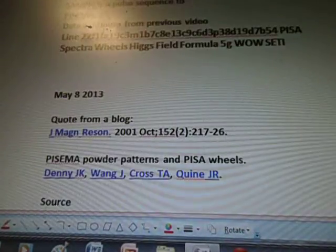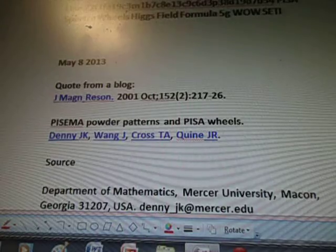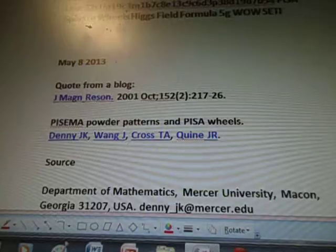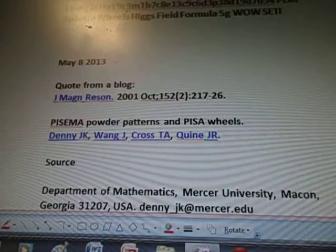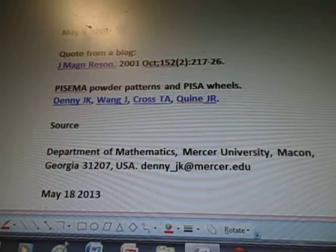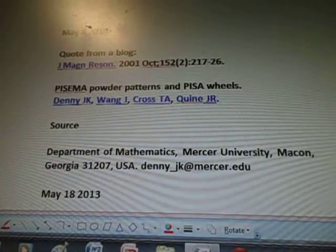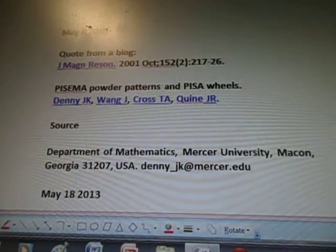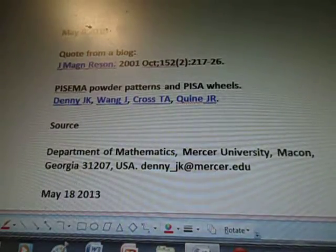May 2013. Quote from the blog was J. Meg Resin from 2001. Paisama Powder Patterns and Paisa Wheels. What I did is I found a PDF results file and I divided it up.